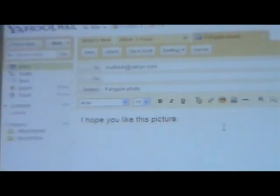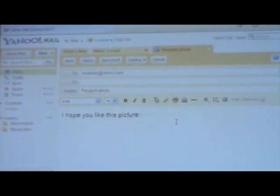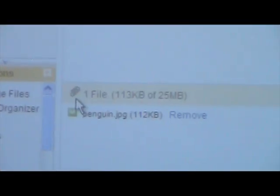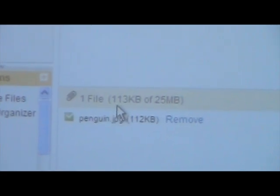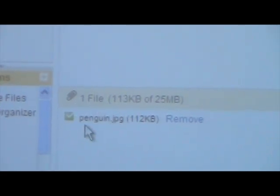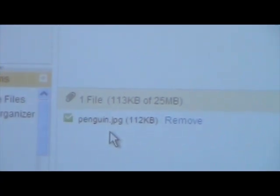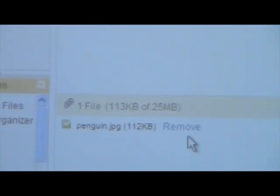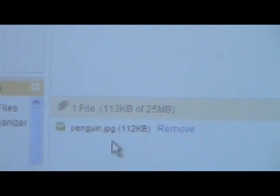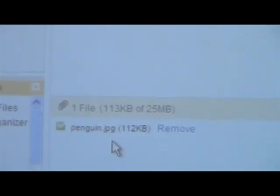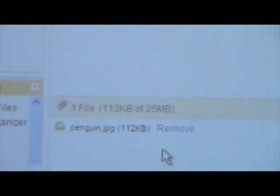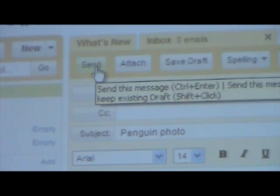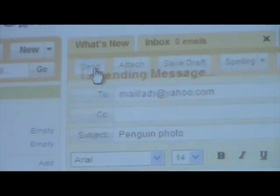Now it takes you back to the message pane. You'll notice there's one thing added at the bottom — there's a paperclip and it says 'one file,' meaning one file has been attached, and it gives the name of the file: penguin.jpg. So I know I've attached the correct file. If it were not correct I could click Remove and go back through the process to find the right picture. Note that the picture itself does not show up — just the name of the attachment. But once that's done, this is the message and this is the attachment — all I have to do now is click Send and off it goes.